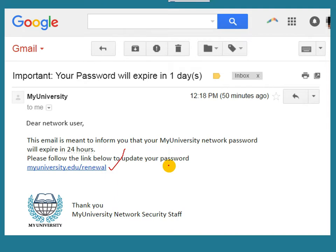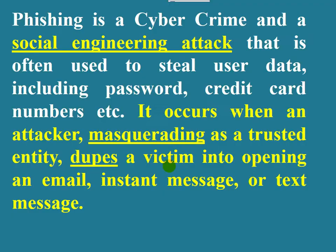Using the malicious website, the attacker can steal the personal information and confidential data of the victim. So basically, phishing is a cyber crime and a social engineering attack.